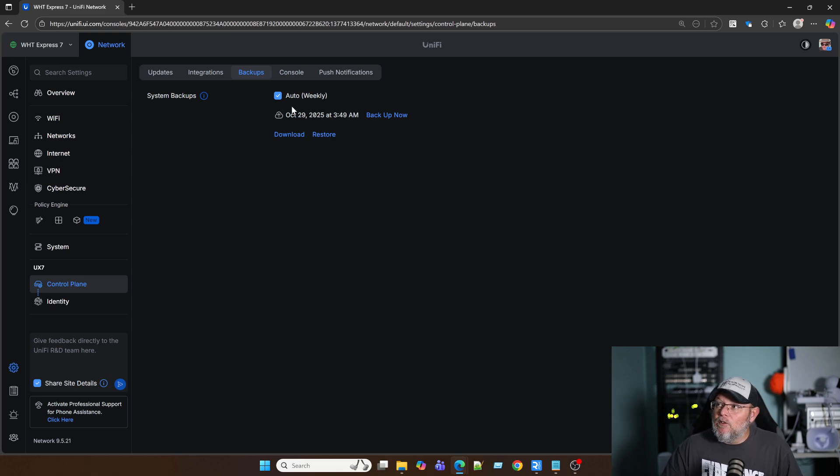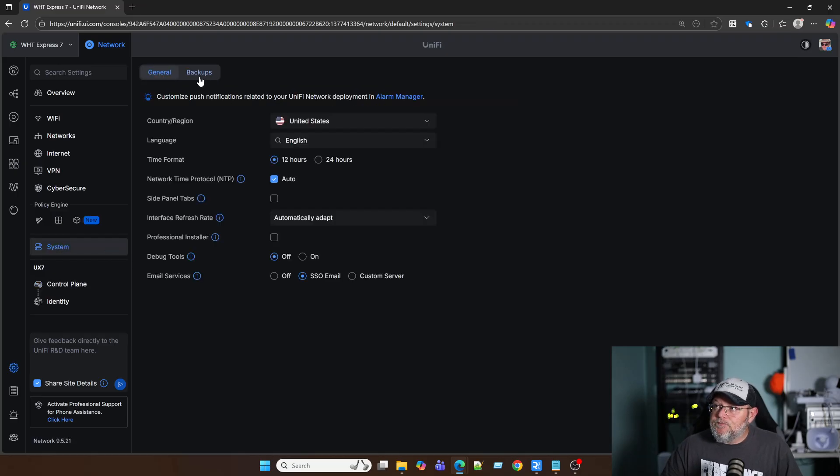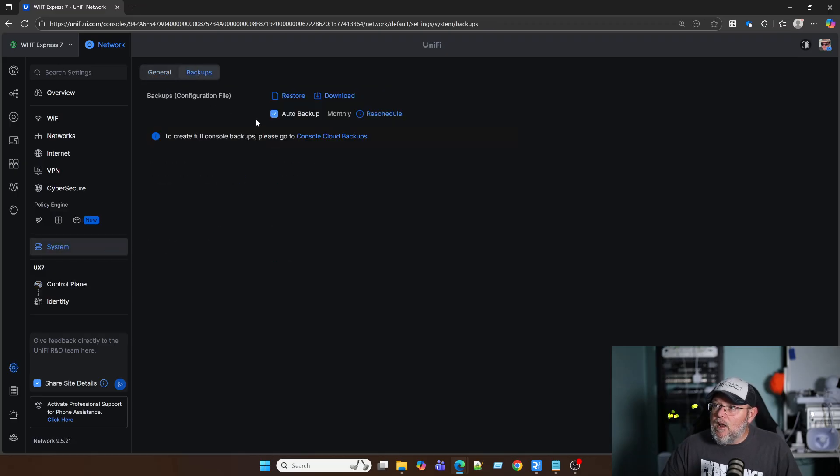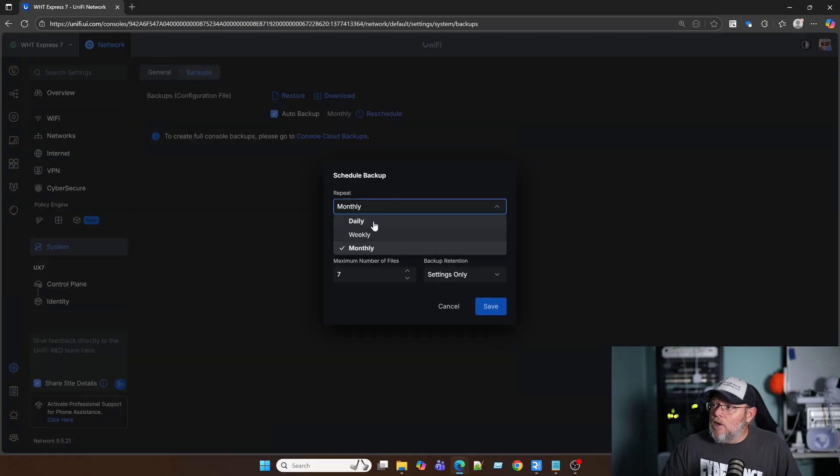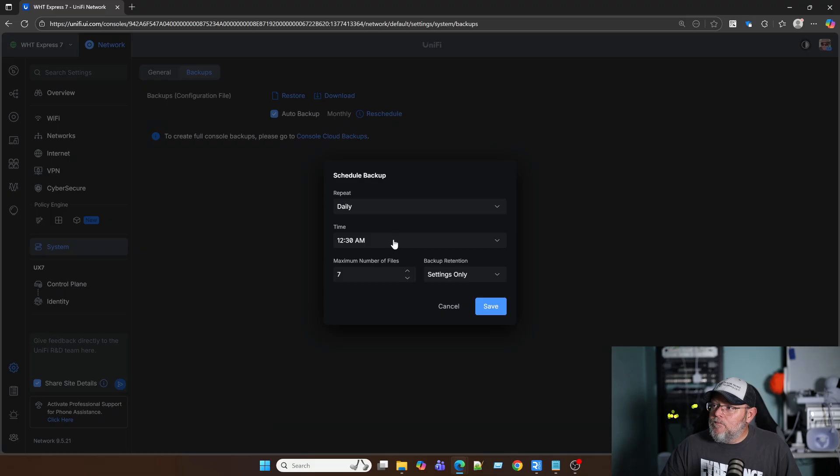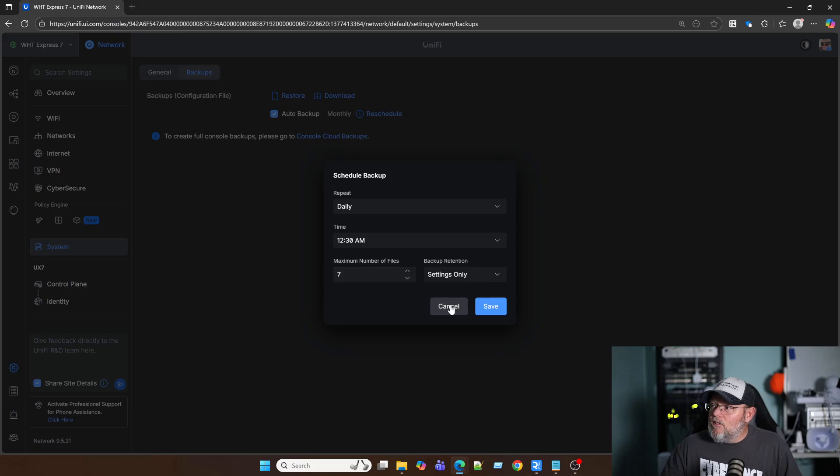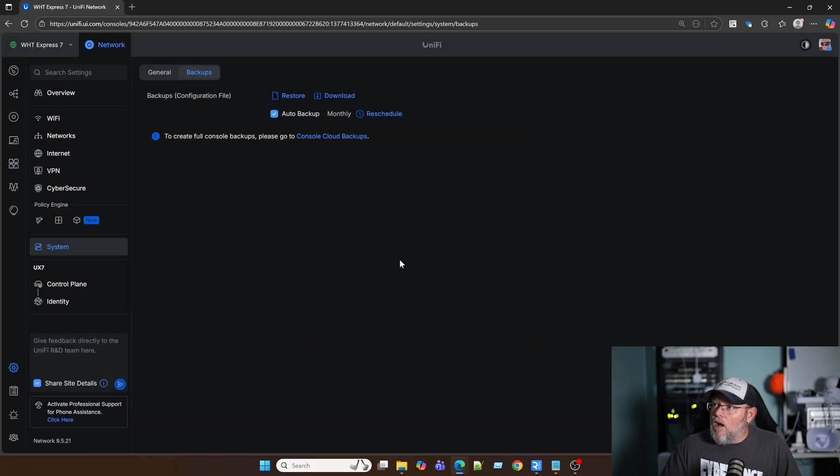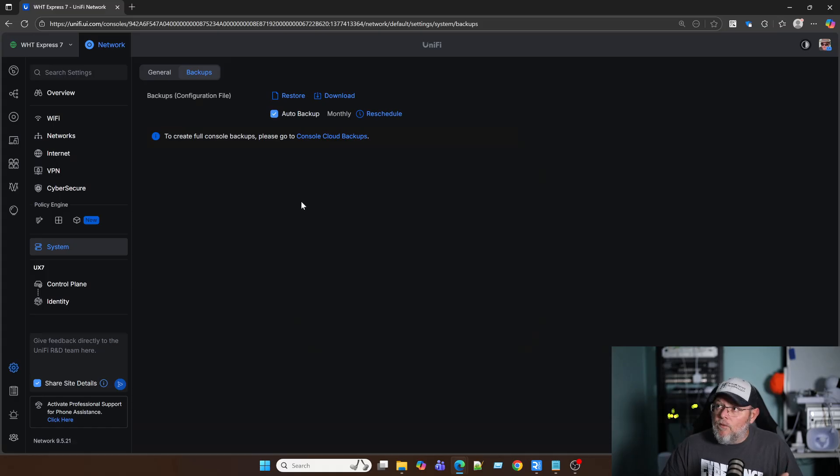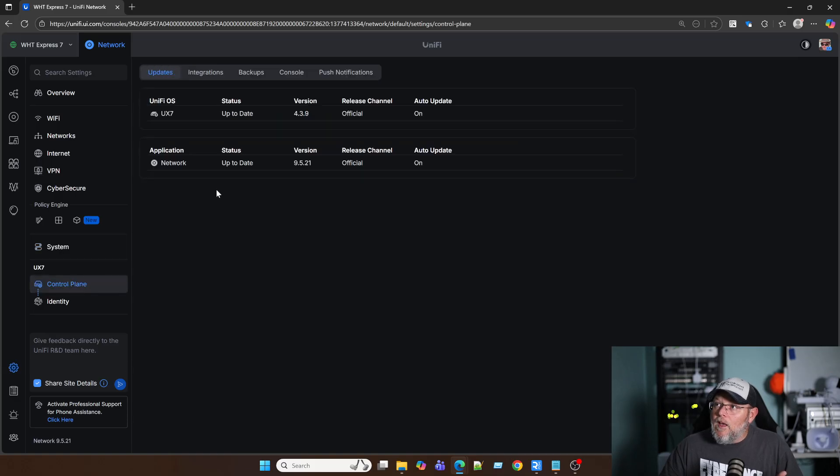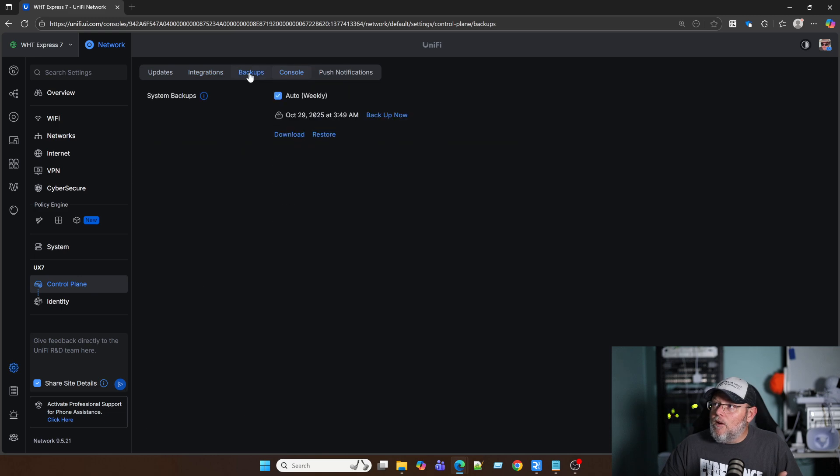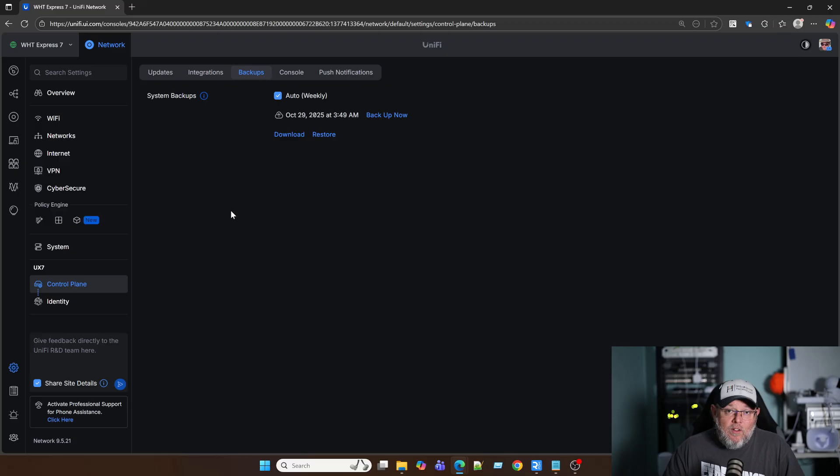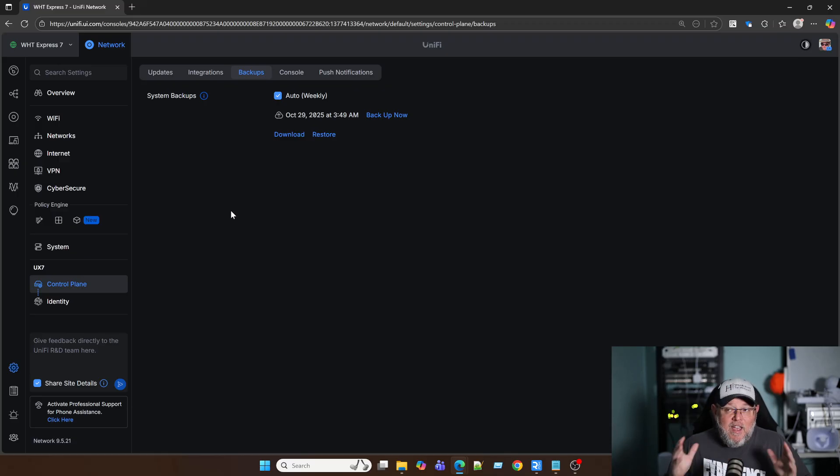Otherwise, you can wait for it to do the weekly backup if it is the network application. And you can change this on the network application, so reschedule. We can do daily, 12:30. And these are being stored on the console. Control Plane, console backups, these are being stored in your cloud account, and it contains everything.